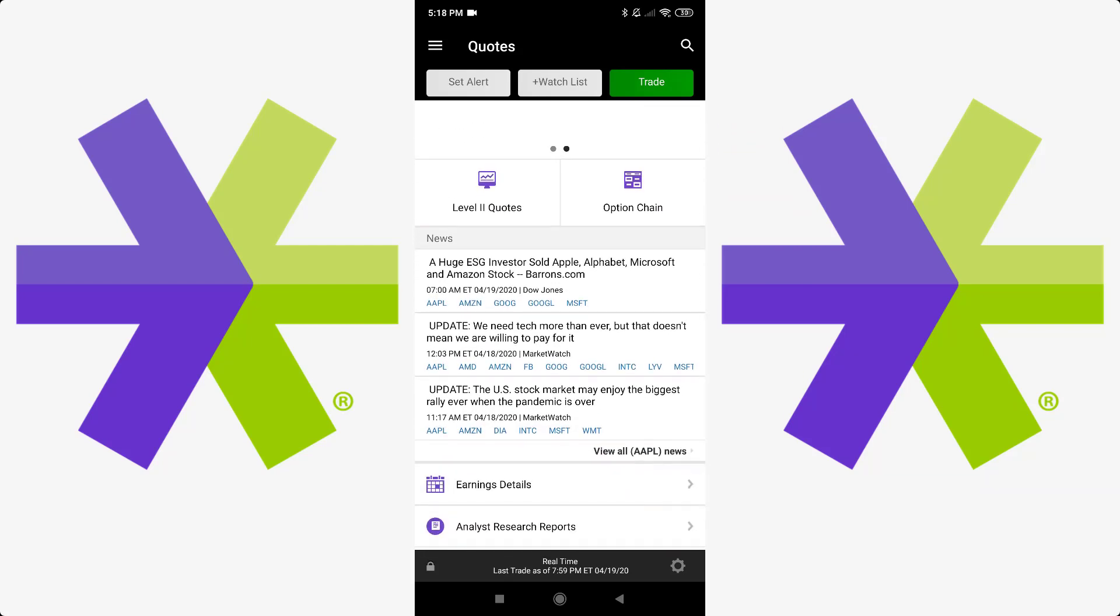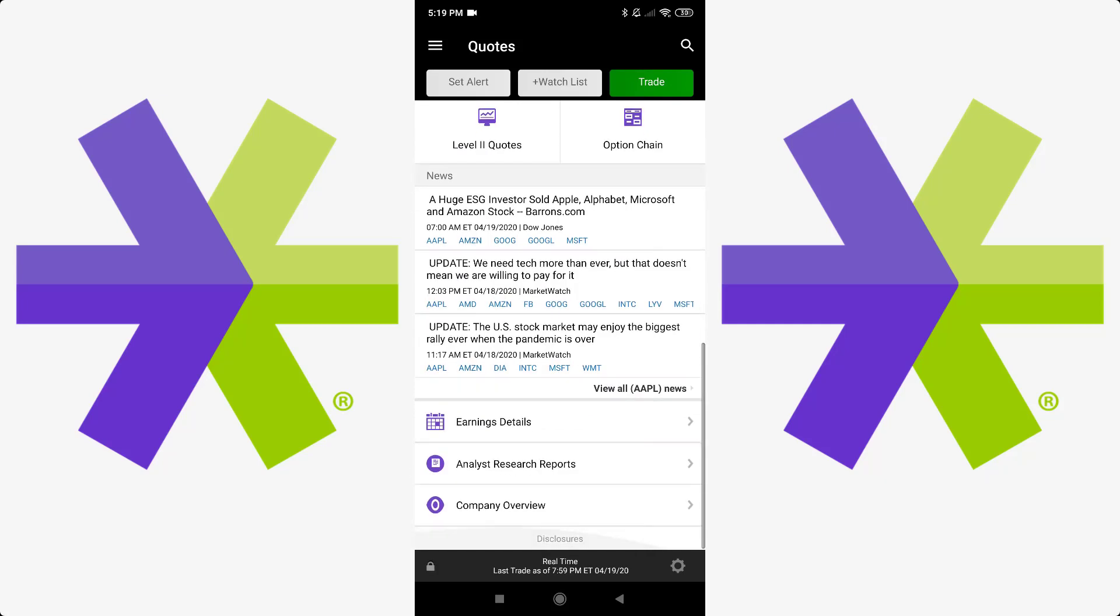So if you scroll down here, you've got level two quotes and option chain. Now, these are a little higher level when it comes to stocks. We're going to ignore those for now because those are for more experienced traders for the most part. And there's a lot more risk involved when it comes to those. So you've got news here on the bottom, which is actually very useful. And you can click on the tickers for each stock to go into them. But you'll see the news usually reports, for example, if a stock is doing good or bad, how it might be doing. For example, right now you can see the U.S. stock market may enjoy the best rally ever when the pandemic is over. And that's probably true. Nobody can predict the stock market. So don't take everything that the analysts say for 100%. Nobody knows what's going to happen. But you can always get a good idea. So you've got earnings details right underneath that, analyst research reports, and company overview.